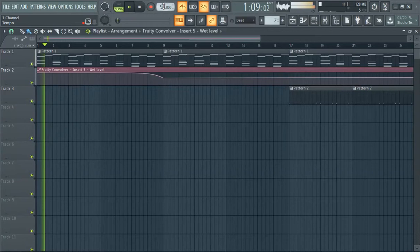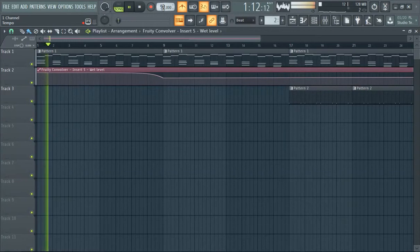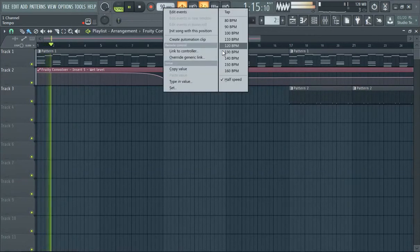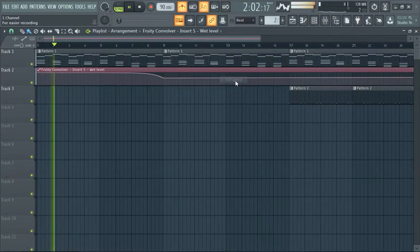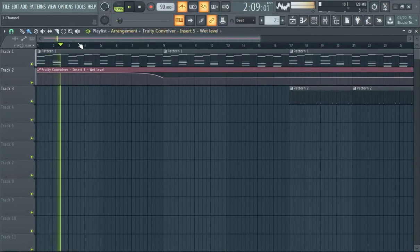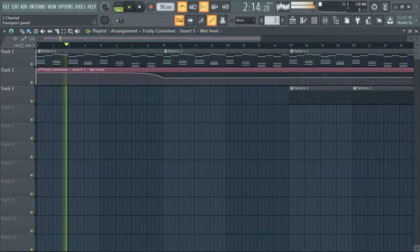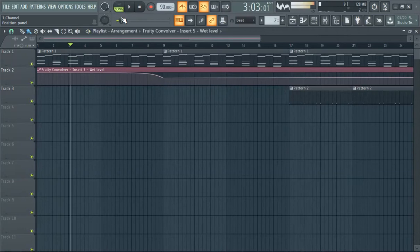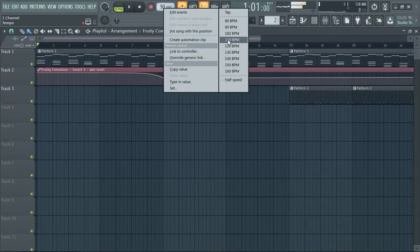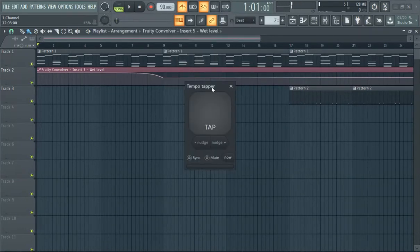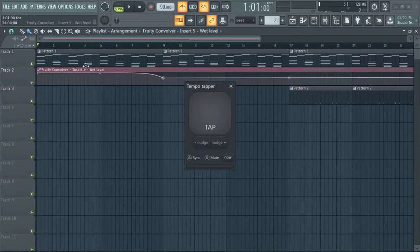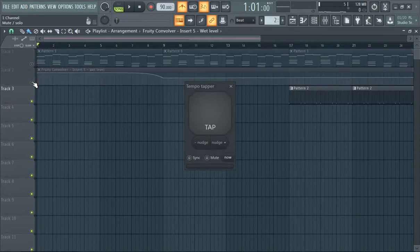It'll go even slower than 90 - it's gonna be at 45. So if you want it to go back to like 90, make sure you hit that again. That's something you want to be careful with. Again, you select here, and then if you want to tempo tap...